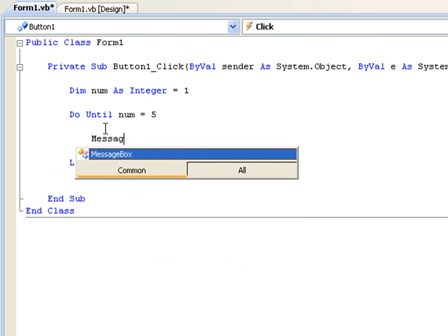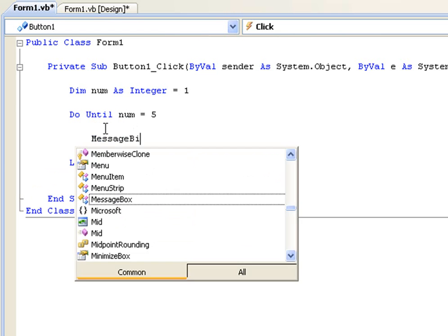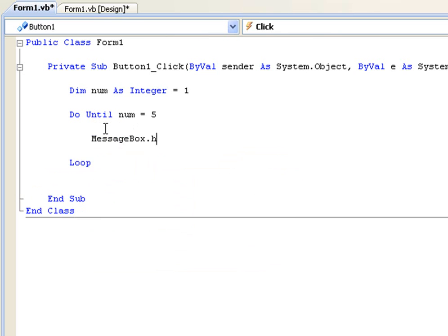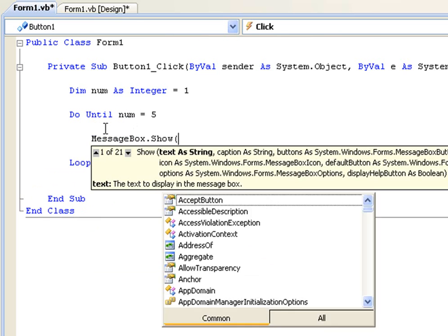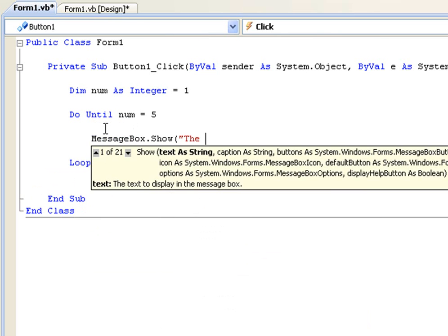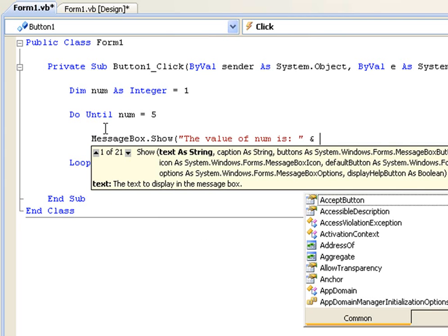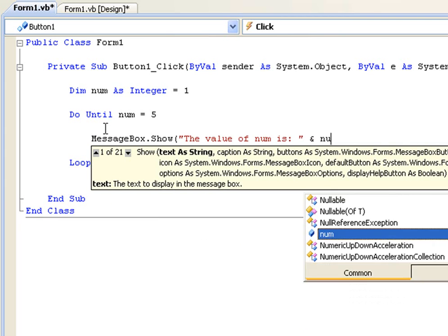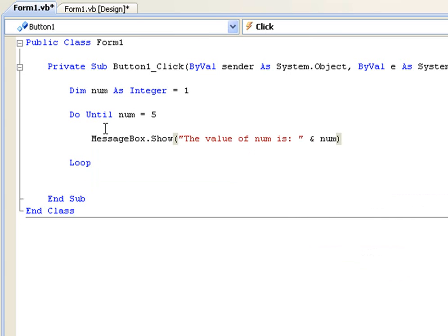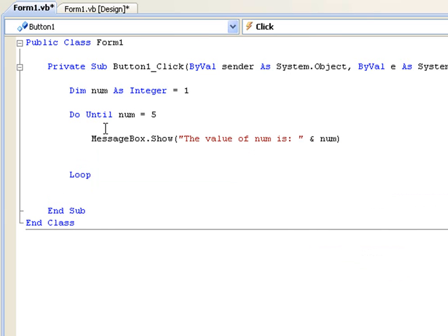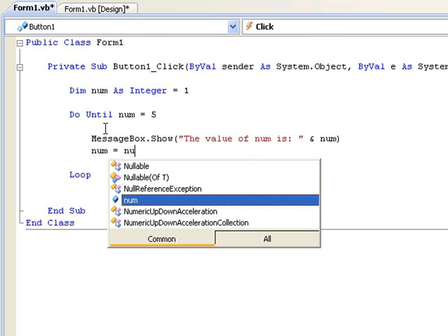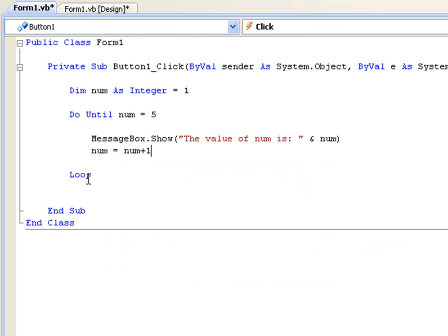So we're going to message box.show, the value of num is, let me add the ampersand and num. And then num equals num plus one.